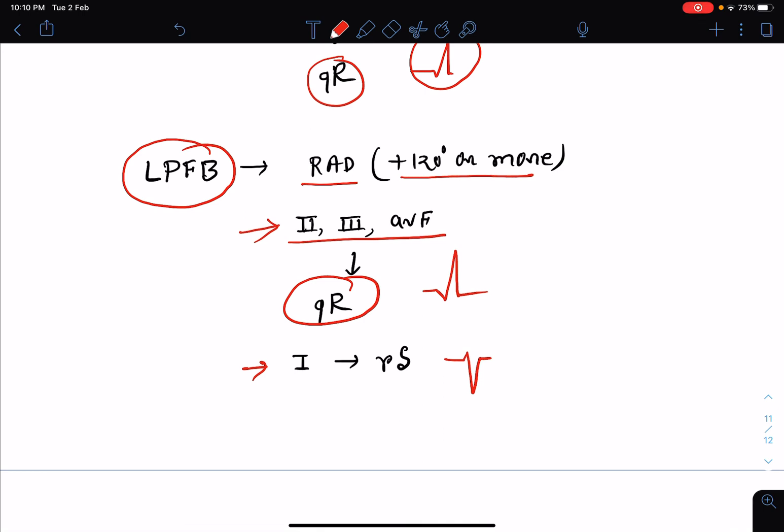In this class, we have talked about right bundle branch block, left bundle branch block, and the hemiblocks — that is, left anterior fascicular block and left posterior fascicular block — and how we diagnose them from typical ECG patterns. Thank you.